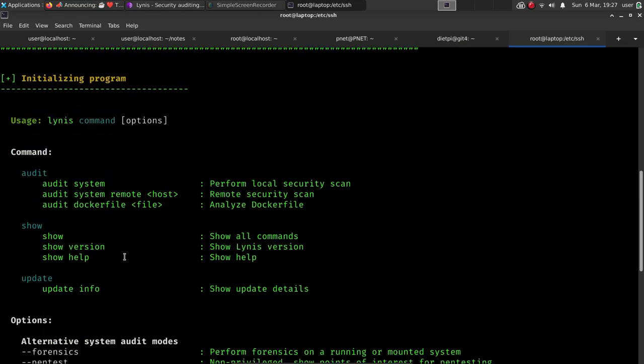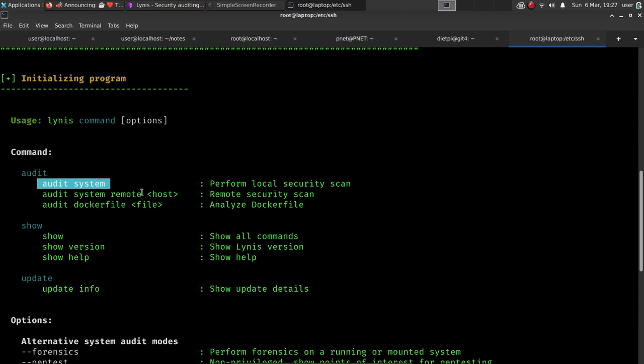We can check the version here and see if there's a new update and then we can easily clone a new updated version if we need to. But for the most part it's going to be about the same. So I wouldn't suggest going through all that trouble. Just go ahead and perform an audit system scan. That's going to apply to most people. We'll go ahead and go through that on my PineTab.